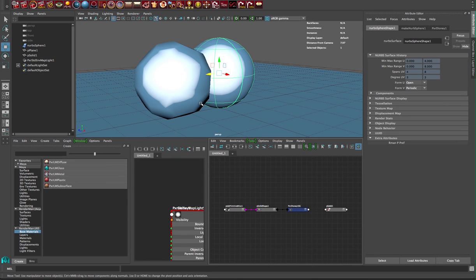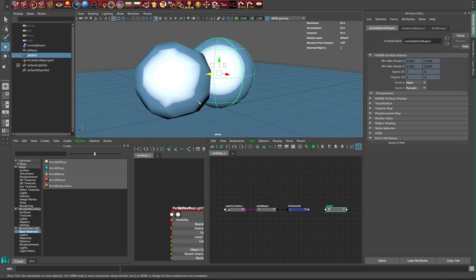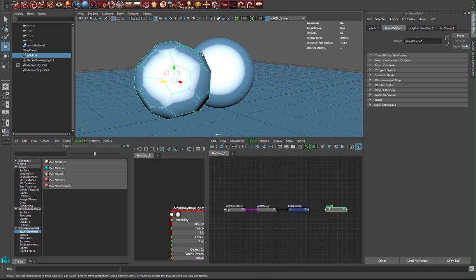I've got a simple scene and we want to set up the normal AOV, the point which is a reference position, and a pref which is another reference position for deform.